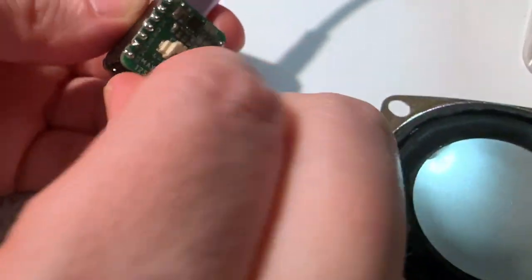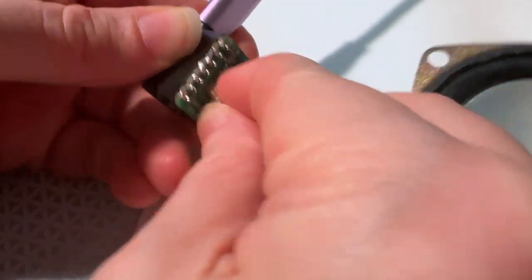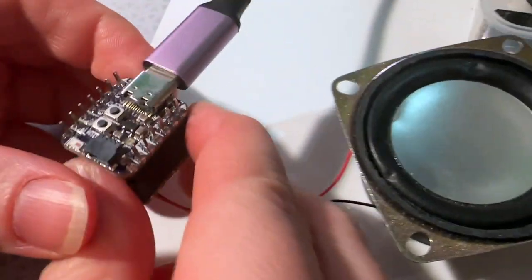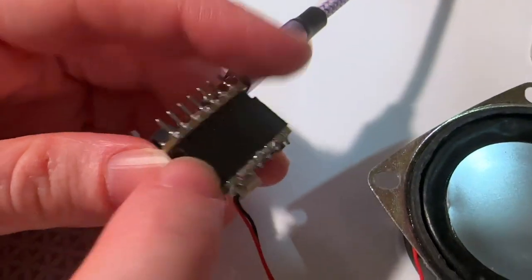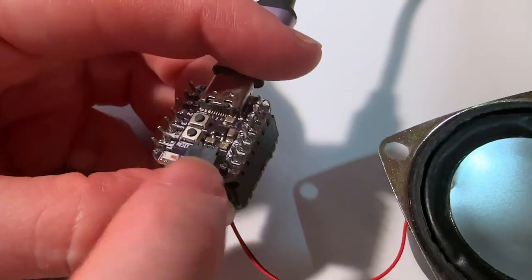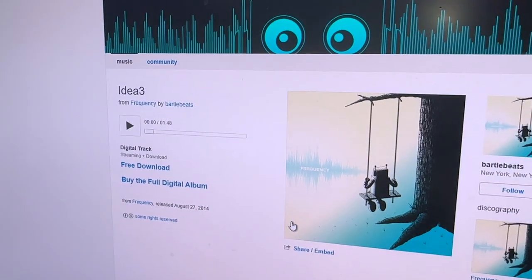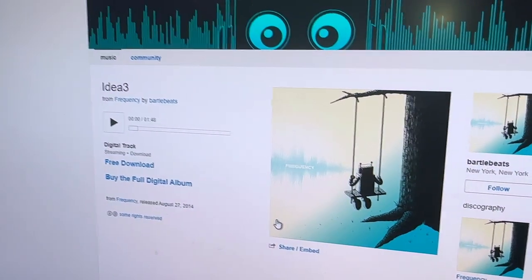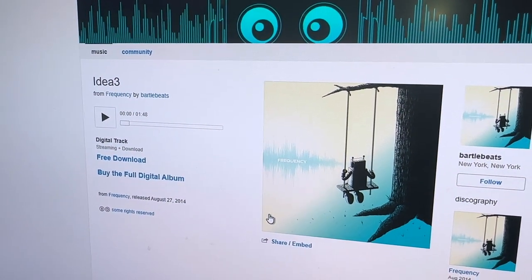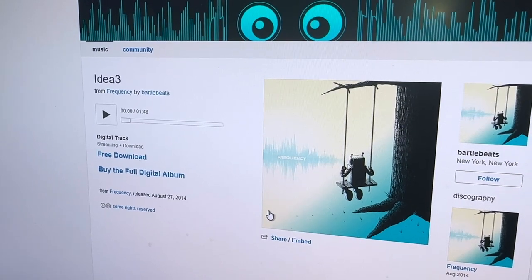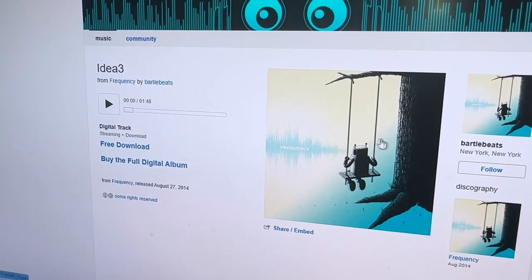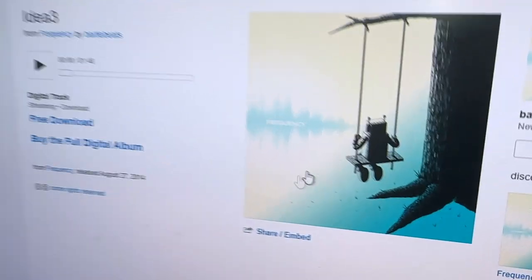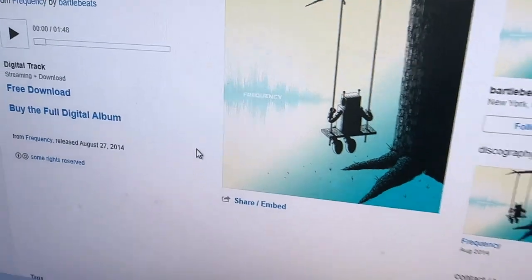And what's nice is it's got Wi-Fi. So when I connect this up, it's playing music, but it's not stored on the ESP. This is actually streaming an MP3 from Bandcamp. This is the album that we have here at Adafruit by Bartlebeats, and it's featuring Adabot and all of our electronic friends.